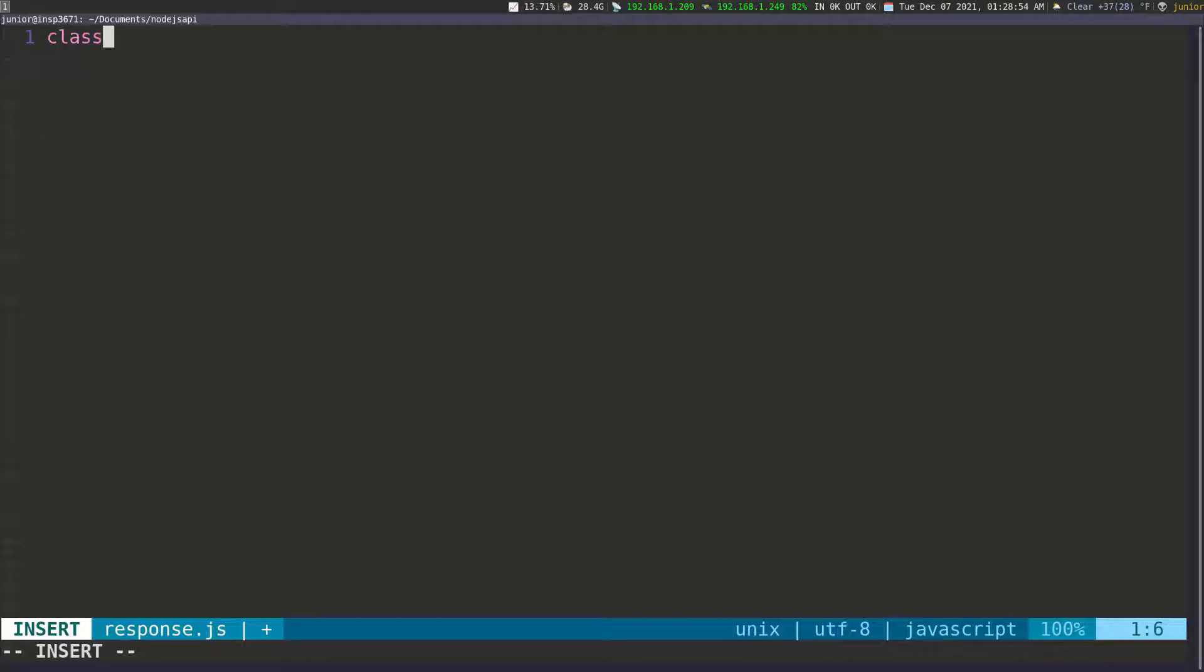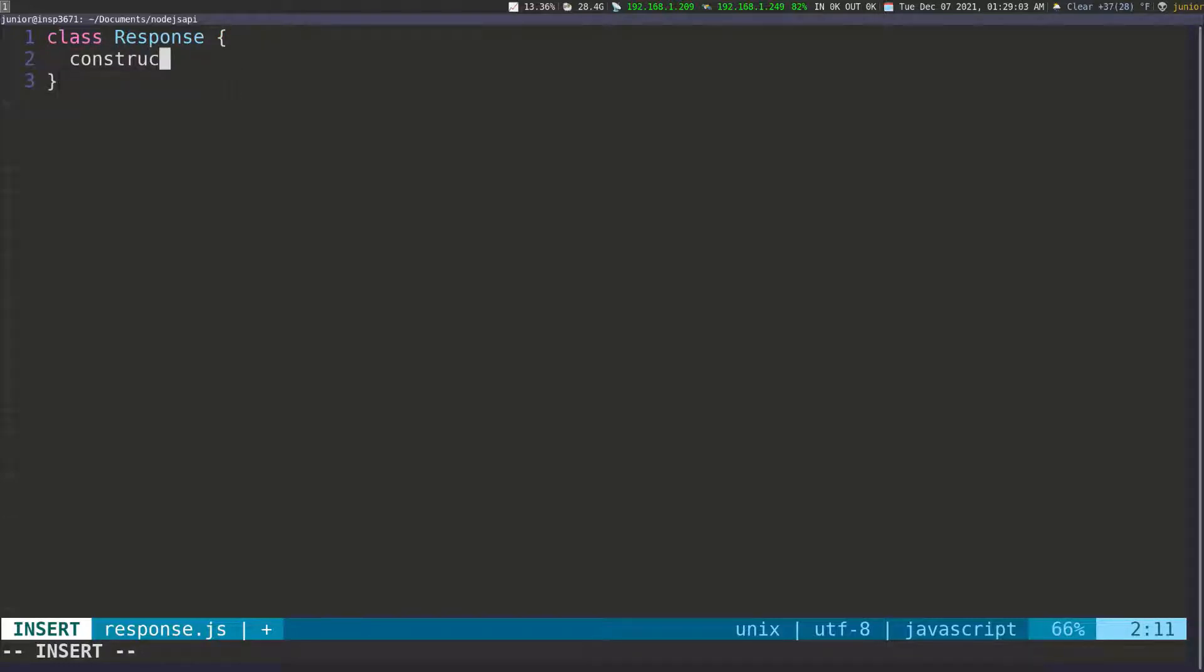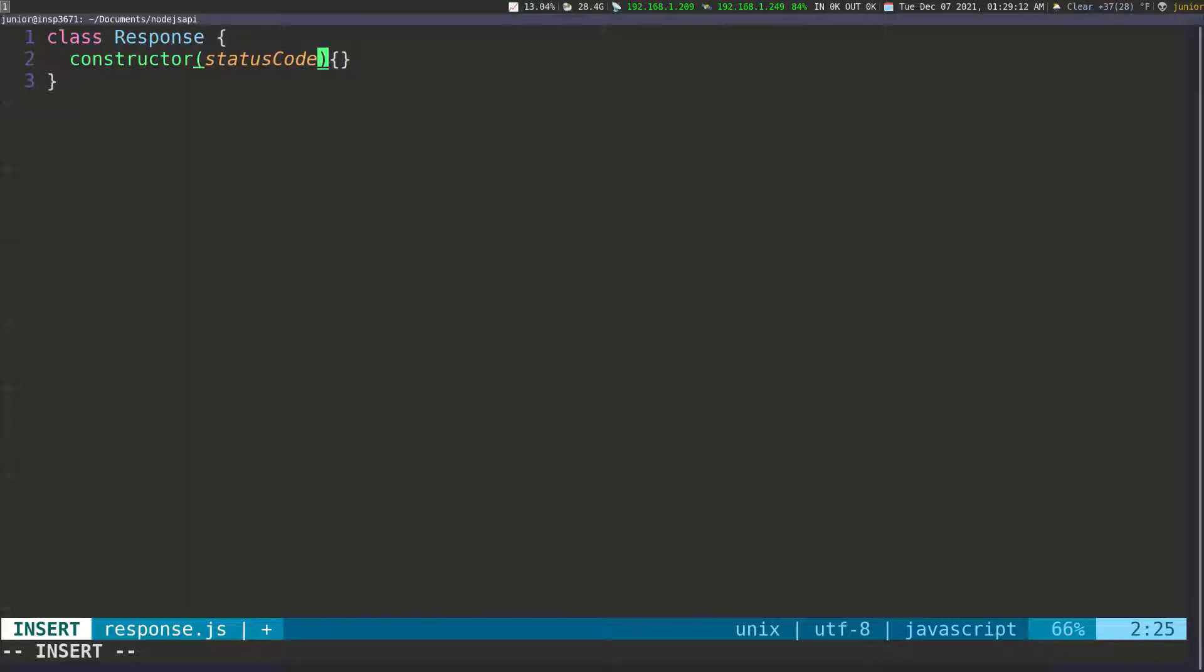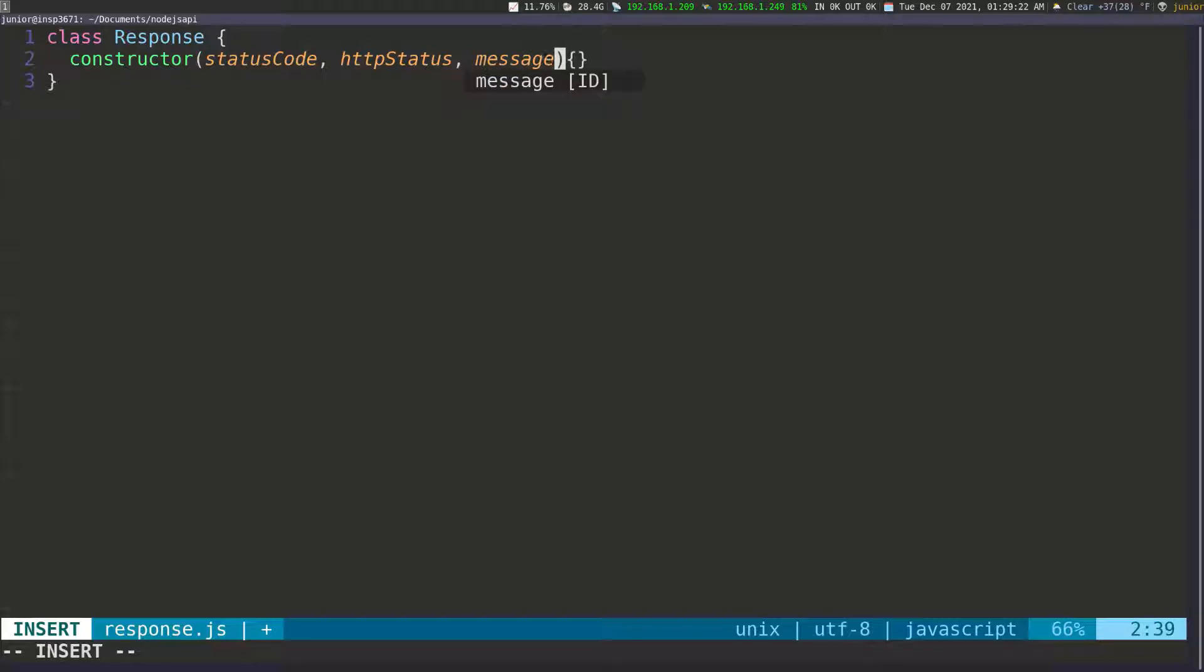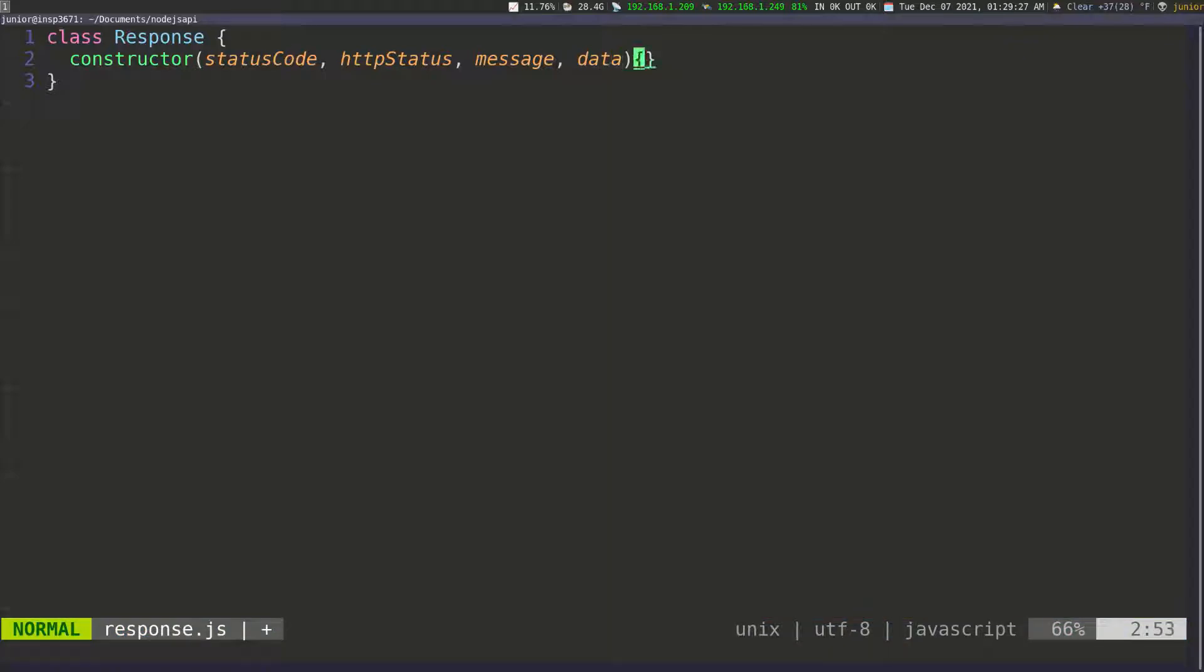I'm going to say class and call it Response. That's the name of the class. Inside the class, all I want to have is a constructor. We're going to pass in some information inside the constructor. The first thing I need to pass in is a status code, which is going to be a number and HTTP status like okay or internal server error or something like that. Then I can pass in the message if I need to, and then data, which is going to be some object that we can pass if we want.